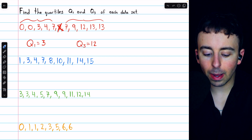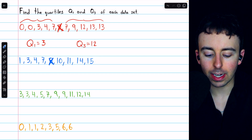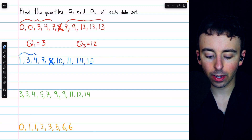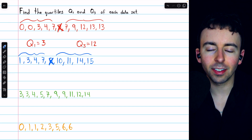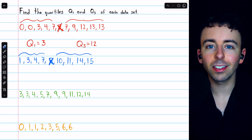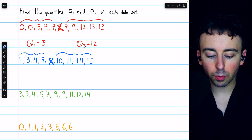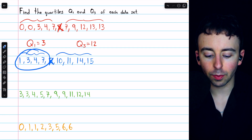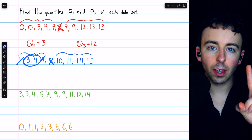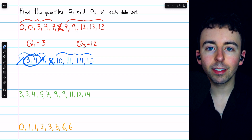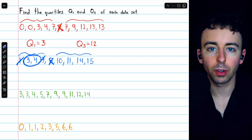In the next example, again we have to begin by splitting the data into a lower half and an upper half. We can find that 8 is the median, so we can split the data there. Now the only difference we're going to see in these examples is how sometimes there's not a single number in the middle. So when looking for the first quartile we must find the median of the lower half of data, but we see there are actually two numbers in the middle.